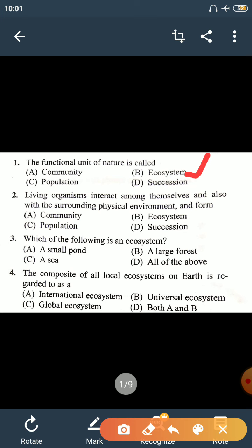Second question: living organisms interact among themselves and also with the surrounding physical environment and form an ecosystem. This is the definition of ecosystem — that living organisms relate to their surrounding physical environment and form a system for the cycling of materials and flow of energy. Ecosystem has two components: Biotic (living) and Abiotic (minerals and light). The transfer of minerals and light into the living system and their cycling with the environment is the ecosystem.